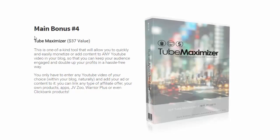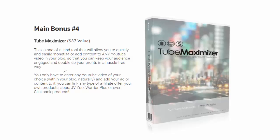Bonus number four is Tube Maximizer. What this does is allow you to monetize anybody's video. You drop this plugin onto your WordPress blog, find a YouTube video you want to use, drop that into the plugin, and then you can drop your links and ads onto that video. So someone comes on, watches your video, clicks your link, you make a commission.